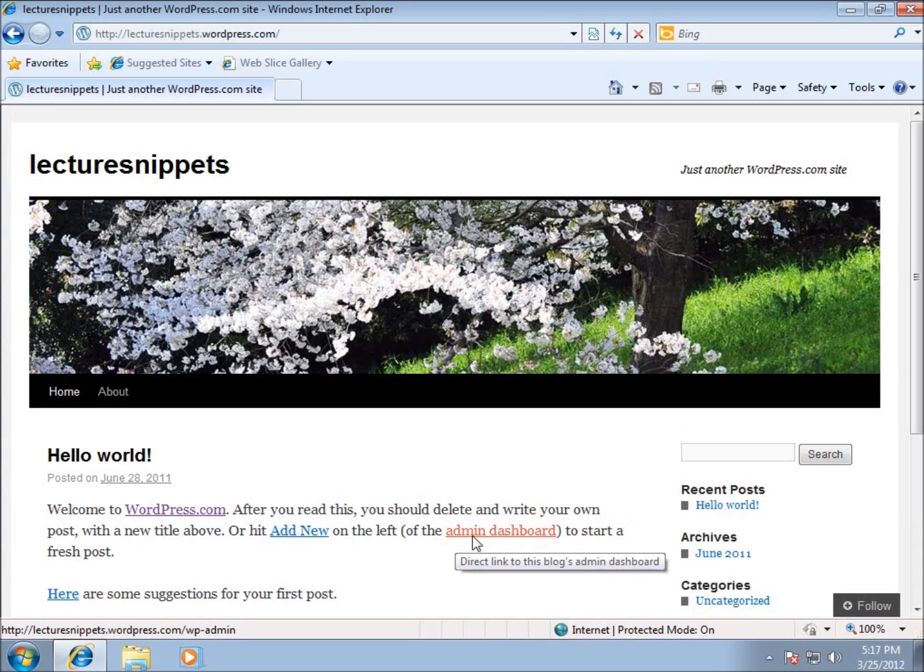Now I want to point out some things because if we start making changes, you won't have these nice links any longer once we start making our own posts or deleting some of the things that are on here.